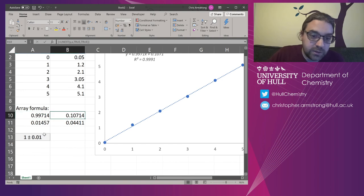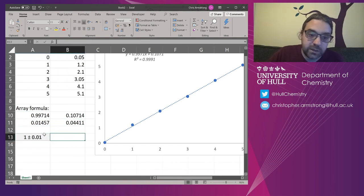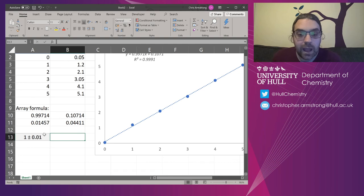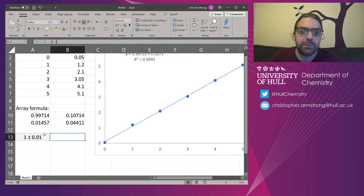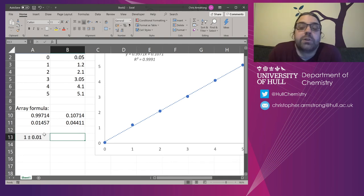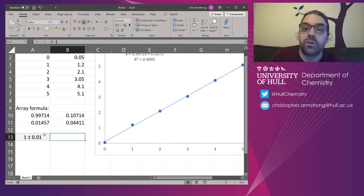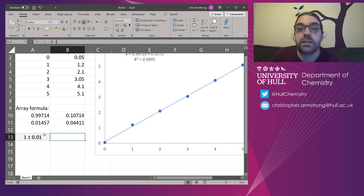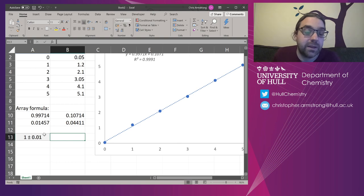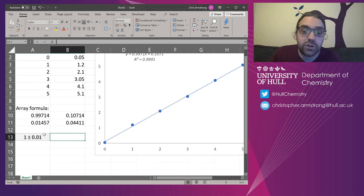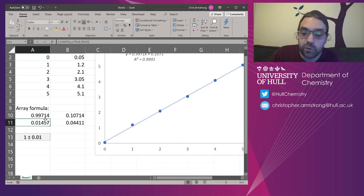So that will automatically update. That automatically updates. And that's what I mean by being quite powerful with a little barrier to entry. You don't need to know much about the code behind the scenes or anything like this.